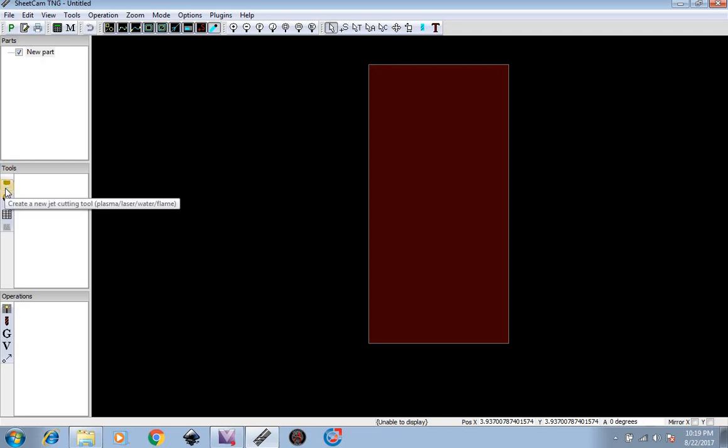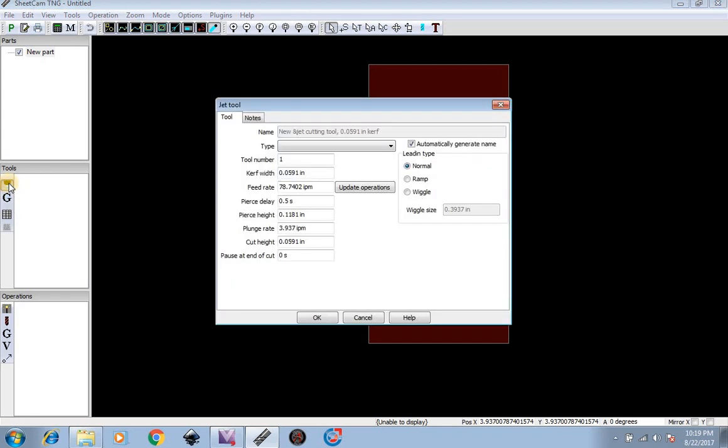Now, we're going to start by creating some simple tools. Click right here to create a new Jet Cutting Tool. This tool right here is basically like a tool in your toolbox, basically a 10mm, 12mm, 9/16th wrench. This is going to be a tool that tells Mach 3 how fast to cut, your pierce delay, your feed rate, your curve width, your plunge rate. I will go over what each item is.